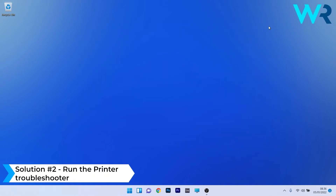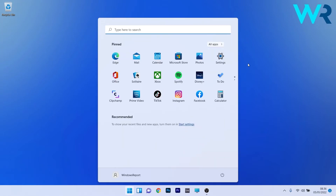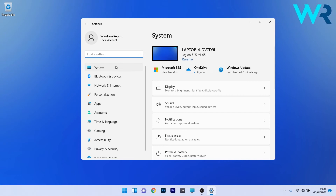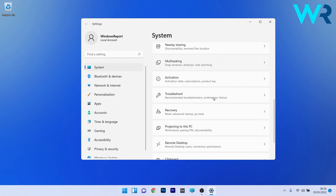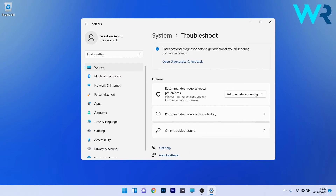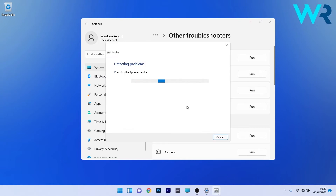Another useful solution is to run the printer troubleshooter. Press the Windows button, select the settings icon, then on the left pane click on System. On the right side, scroll down to the Troubleshoot section and select it. Click on Other Troubleshooters and then click the Run button next to the Printer section. Windows will now detect any problems and fix them.